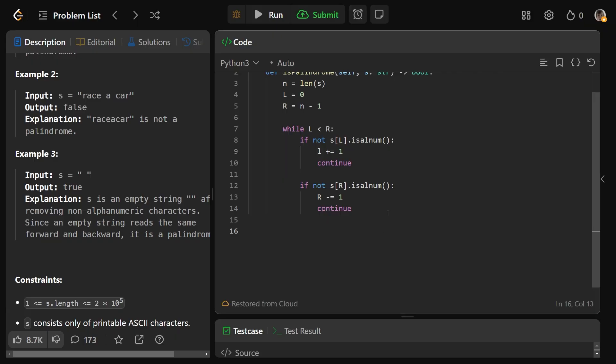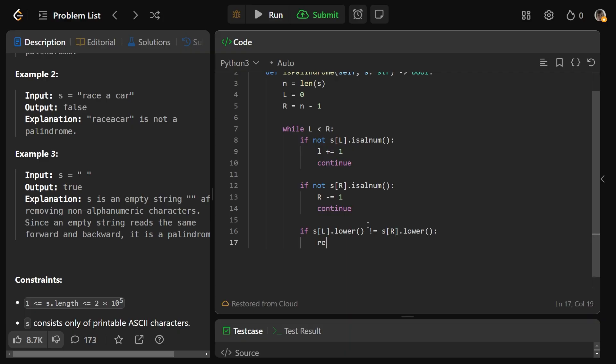Now at this point, we know that they're both looking at alphanumeric characters, and so we're going to just check if s at l dot lower. That's going to convert it to lowercase. If that is not equal to s at r dot lower, then we can immediately return false.